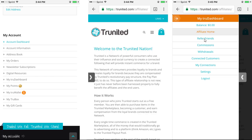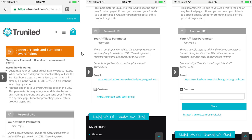Click on Refer Friends. Your Refer Friends page will come up — scroll to the bottom of this page and you will see the URL parameters and your Personal URL. Simply click on Custom, put in your URL, and hit Save.